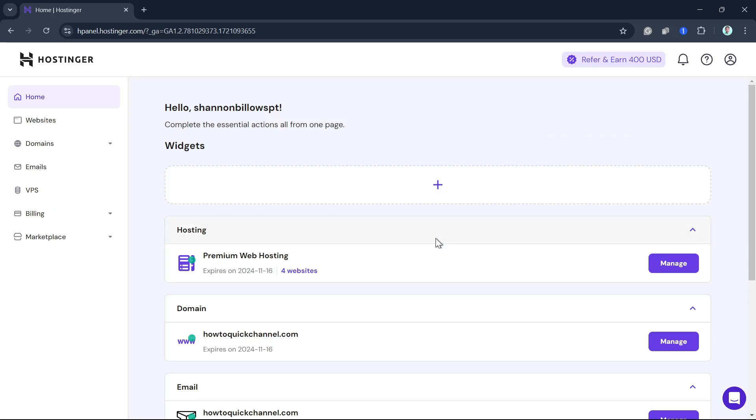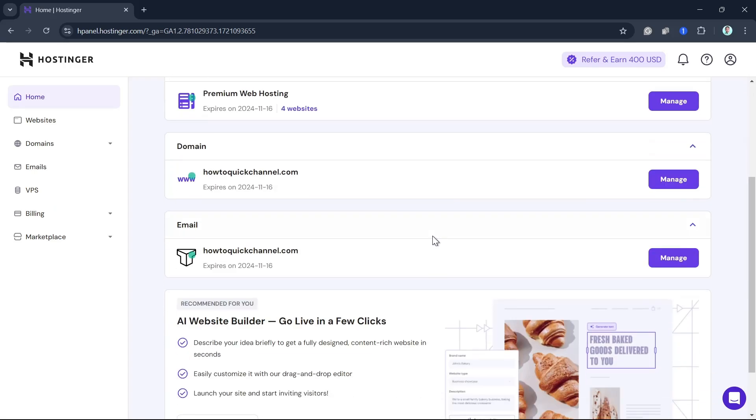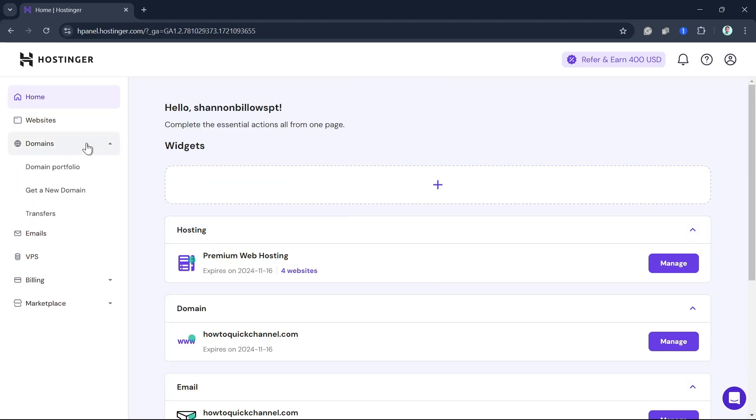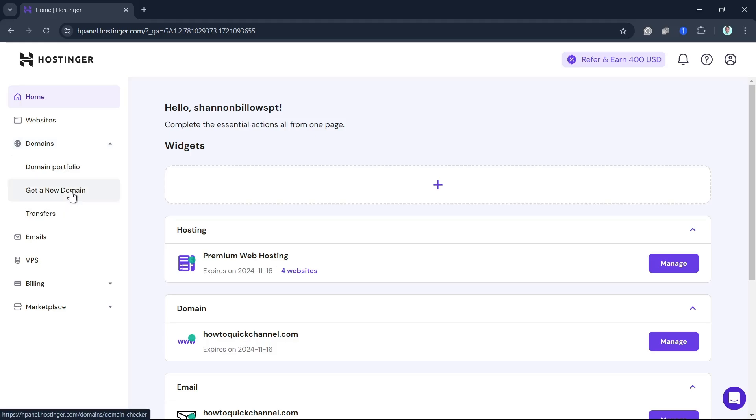Now here on your dashboard, you need to go to the Domains tab. On the left side of your screen, click on Domains, click on the dropdown menu, and then click on Get a New Domain.